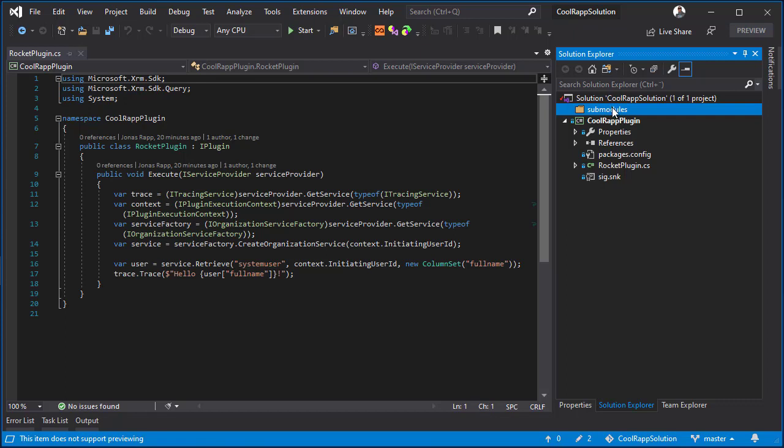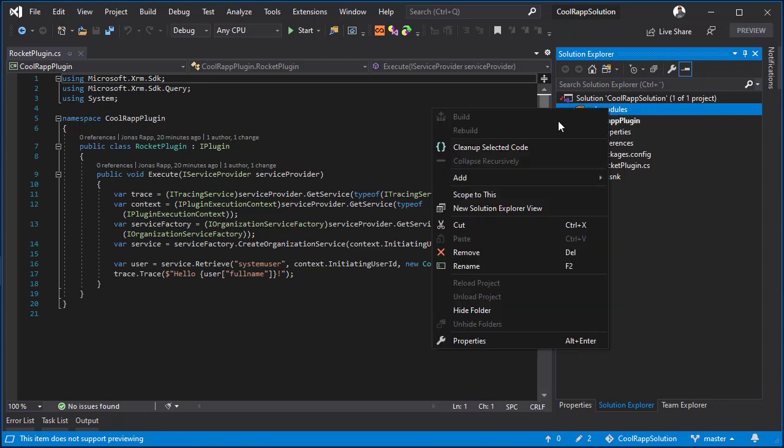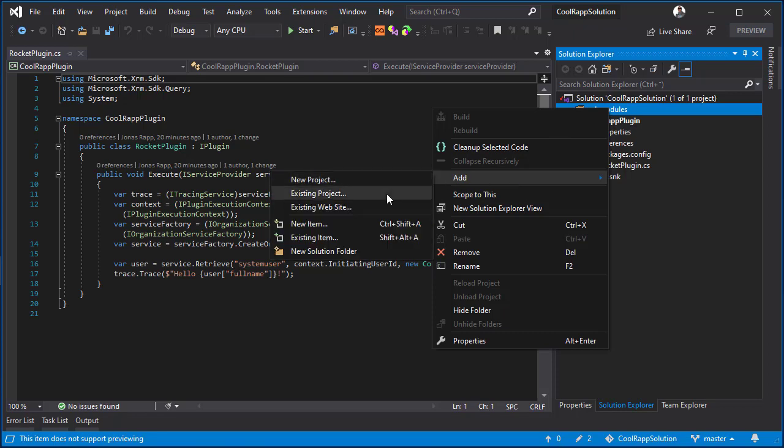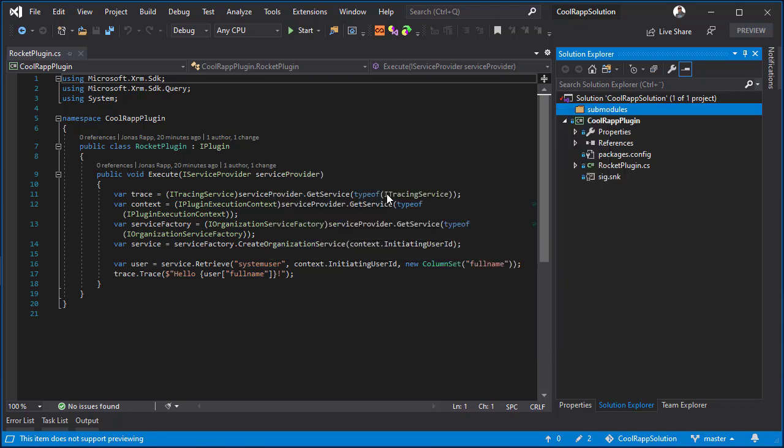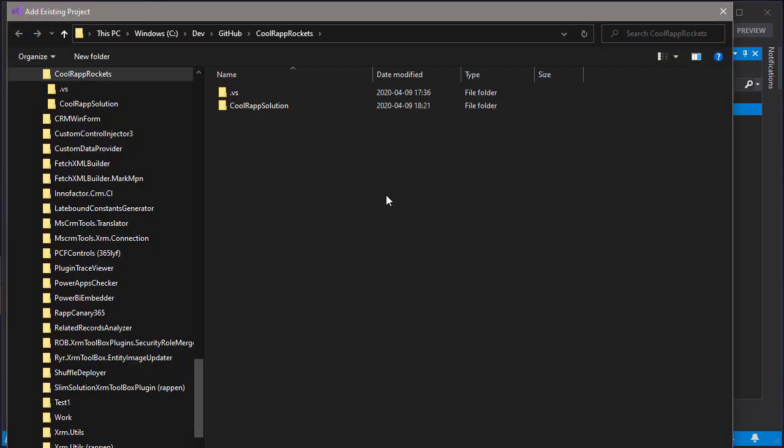So in this folder I will add an existing project and find the shared project from the submodules repository.